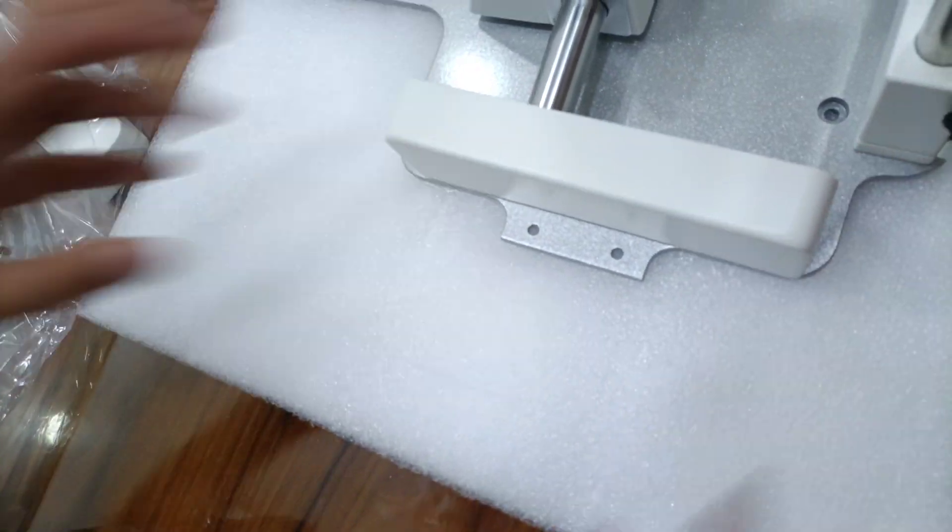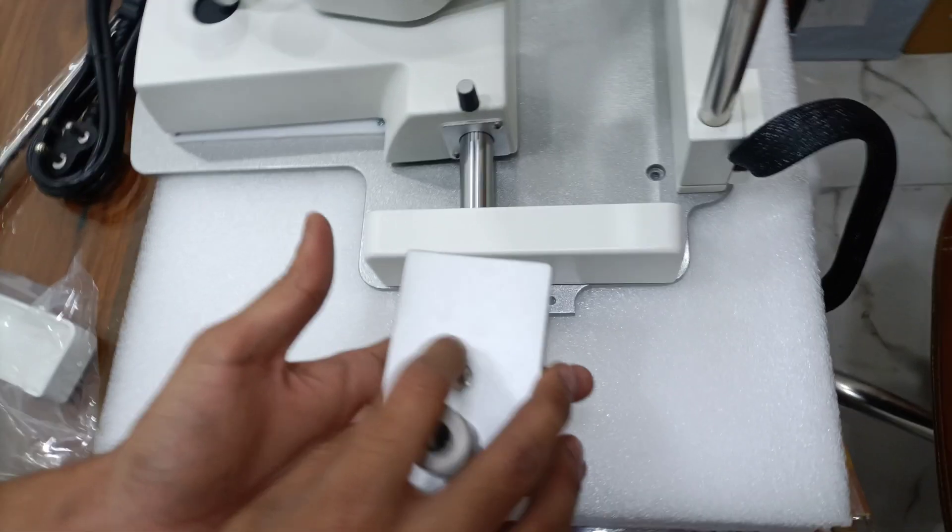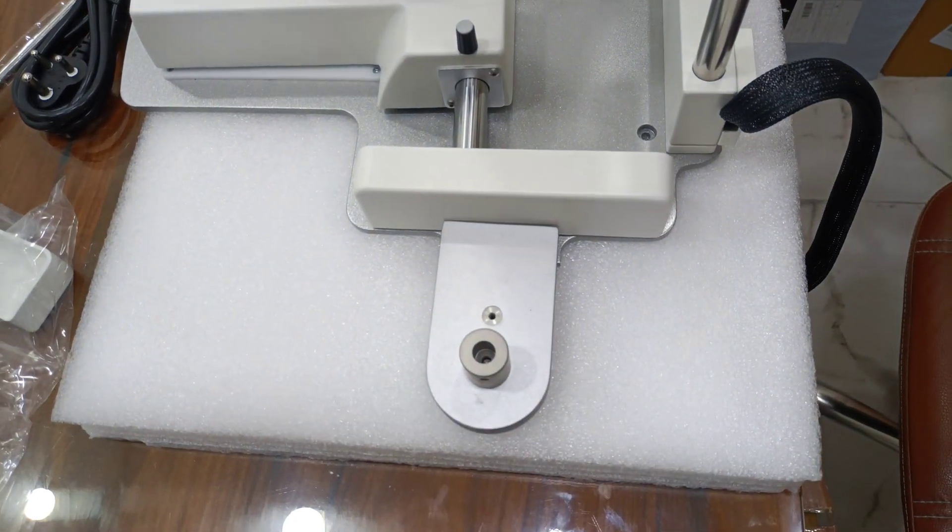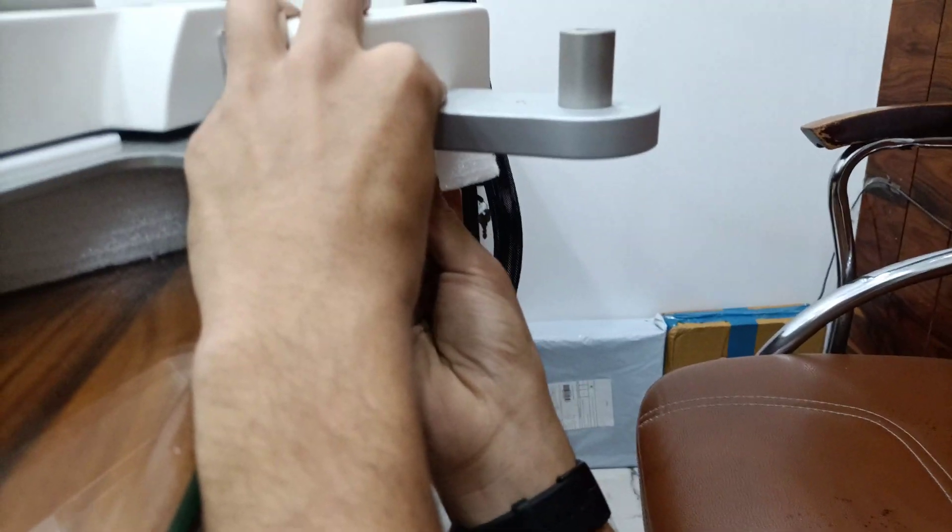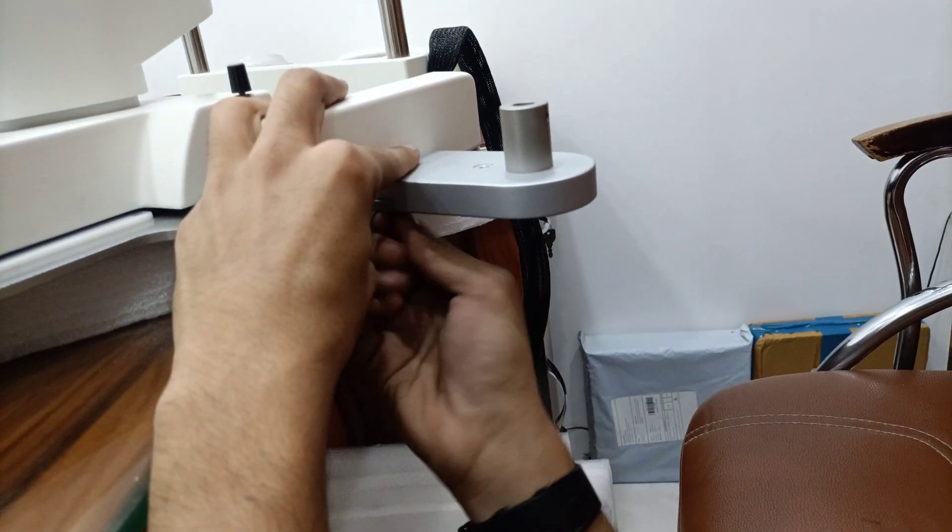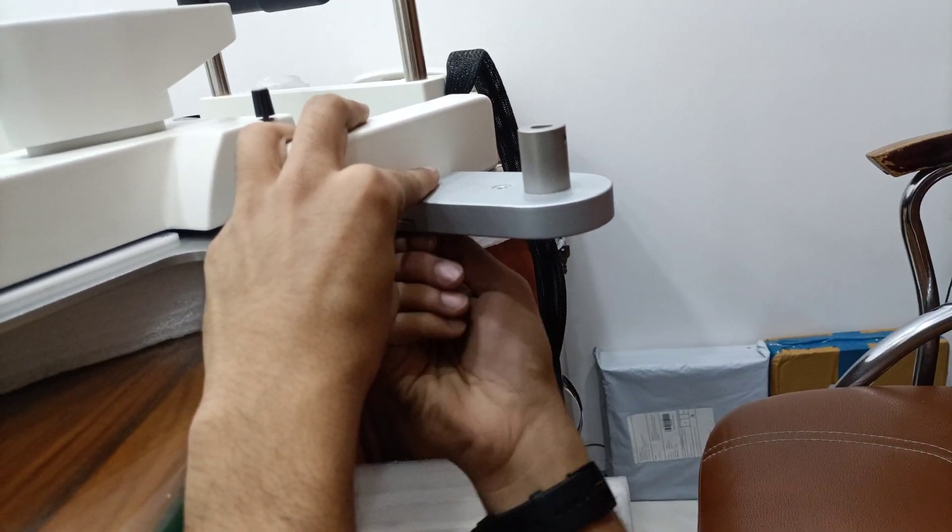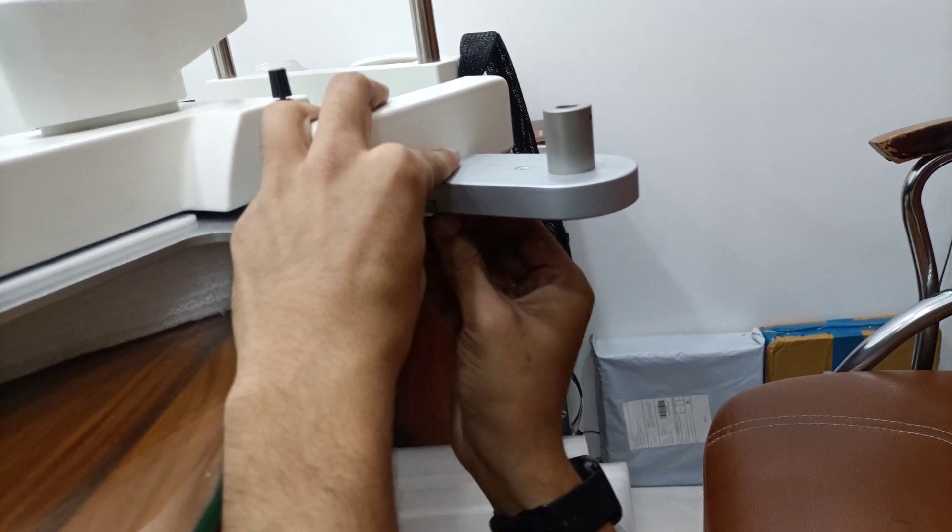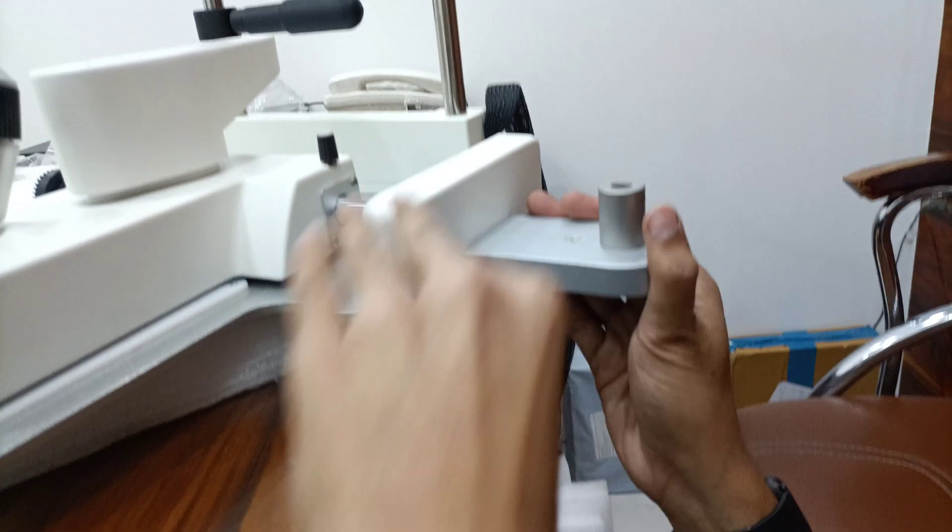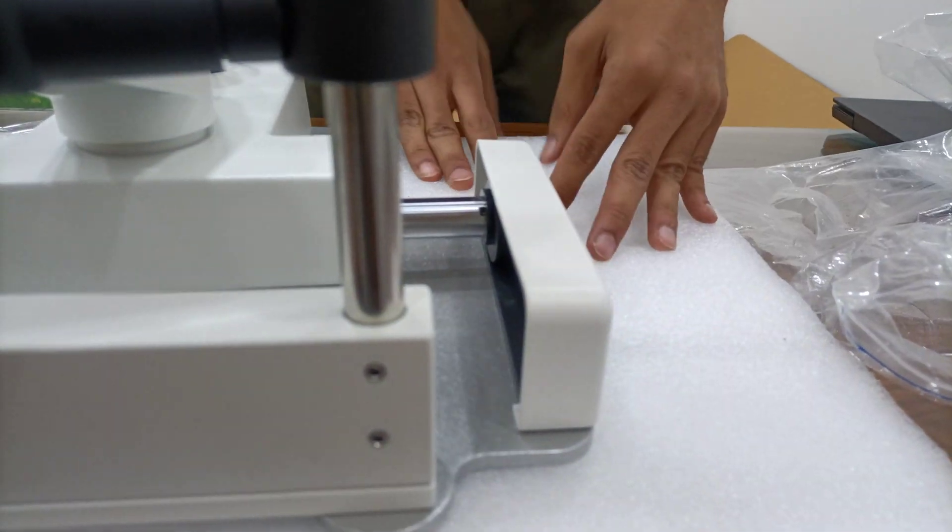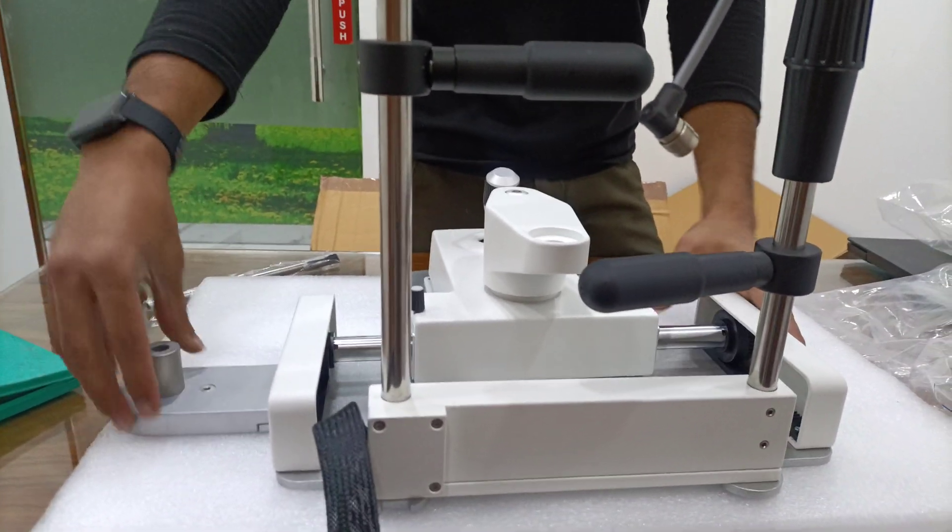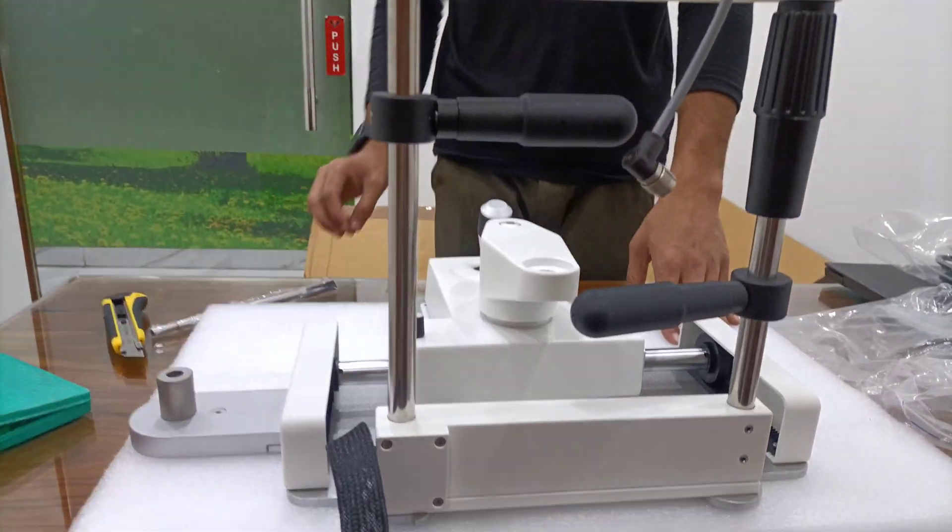We will cover. Now we will tight this. Tight. You have to use Allen key in all screws. Both covers fixed and transformer fixed.